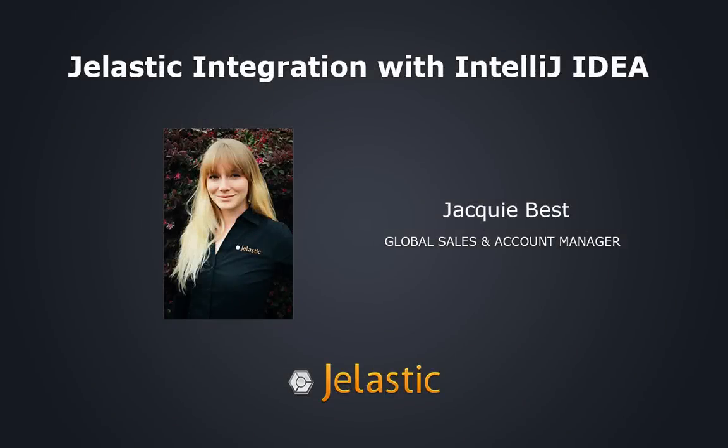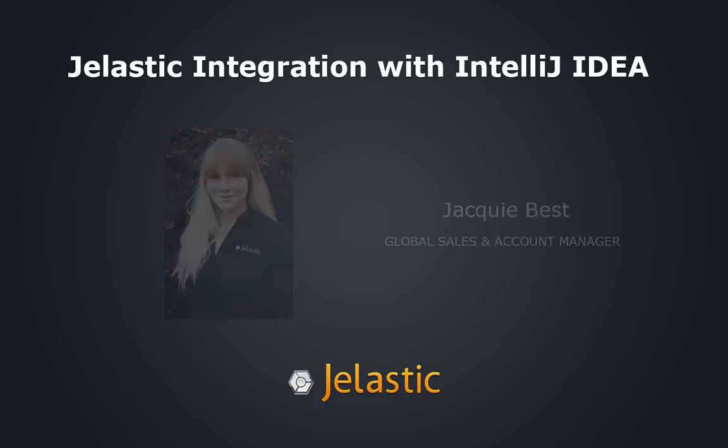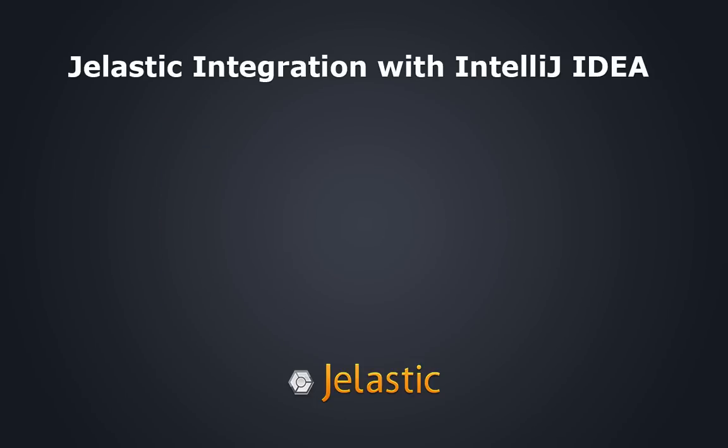Hi, and welcome to this Jelastic tutorial. My name is Jackie Best and I'm the Global Sales and Account Manager here at Jelastic. Let's consider today how to install the plugin and manage Jelastic environments through IntelliJ IDEA.